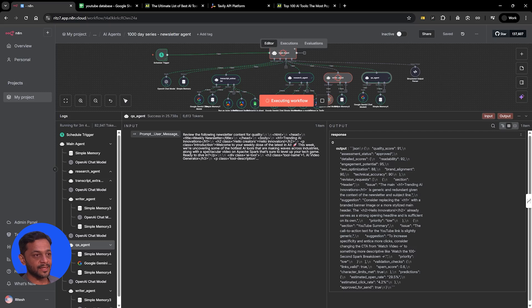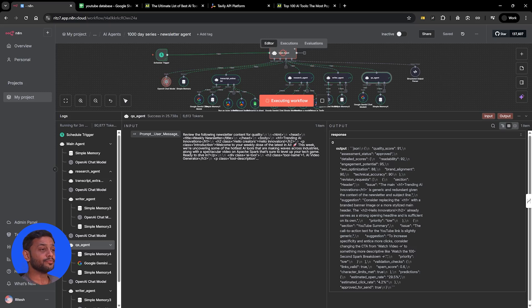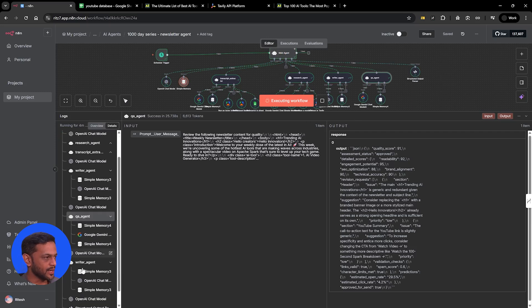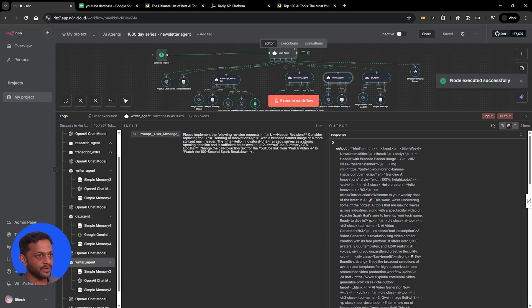The feedback says: the main trending AI innovation header is generic and redundant given the newsletter context and subject line. Suggestion: consider replacing the H1 with a branded banner image or a more styled header — 'Hello innovators' already serves as a strong opening headline and is sufficient on its own. So based on this feedback, the writer agent will make some changes. That's why you can see the writer agent actually ran twice.